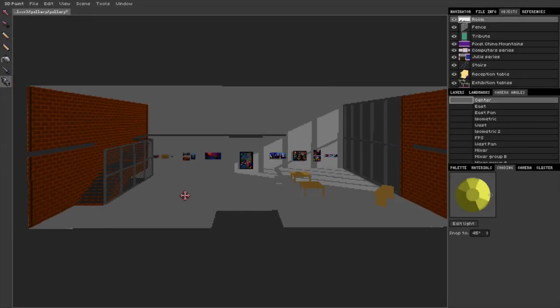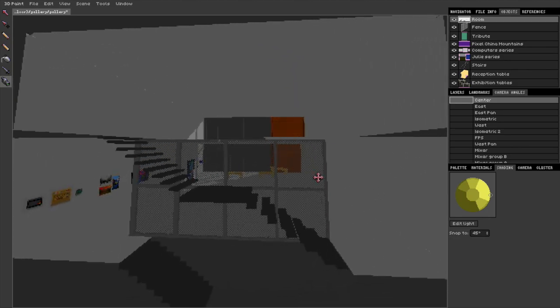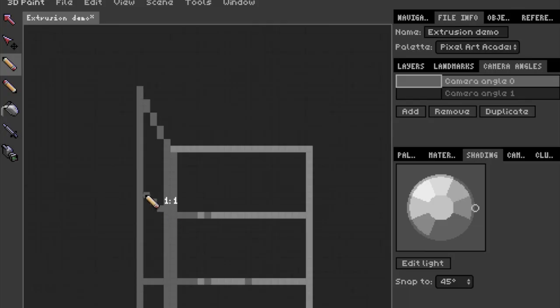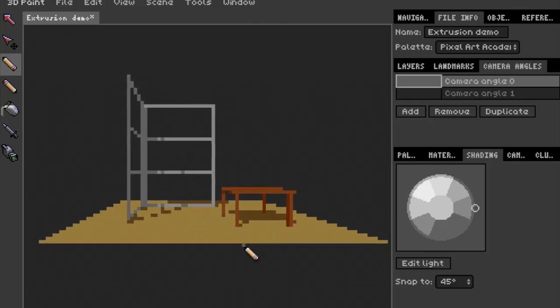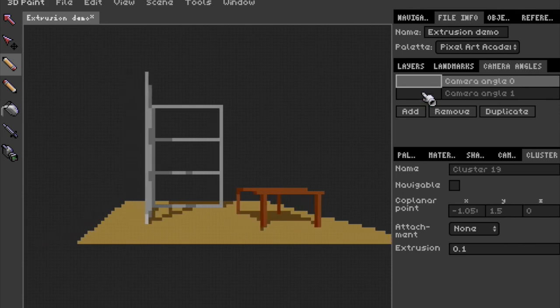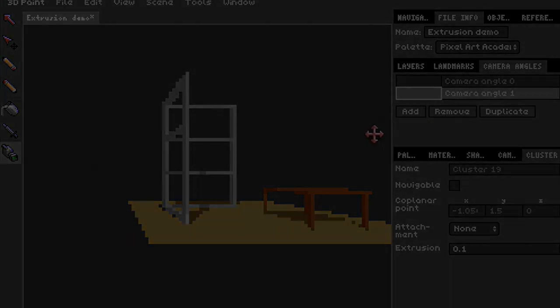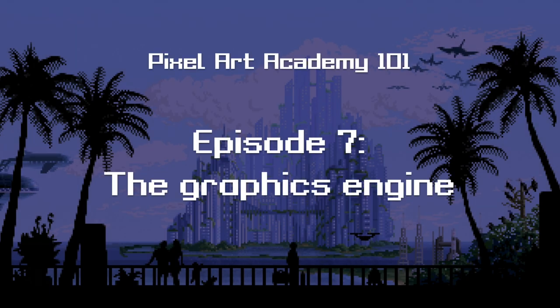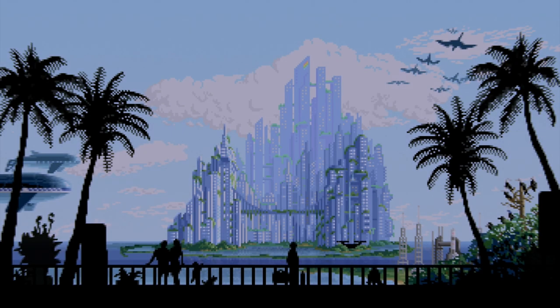Today we'll look at the custom pixel art 3D graphics engine that I've been coding for Pixel Art Academy for the last one year. Hello everyone, my name is Matej, also known as Retro, and welcome to my Pixel Art Academy 101 YouTube show, where I explain everything about Pixel Art Academy, the video game that I'm making.